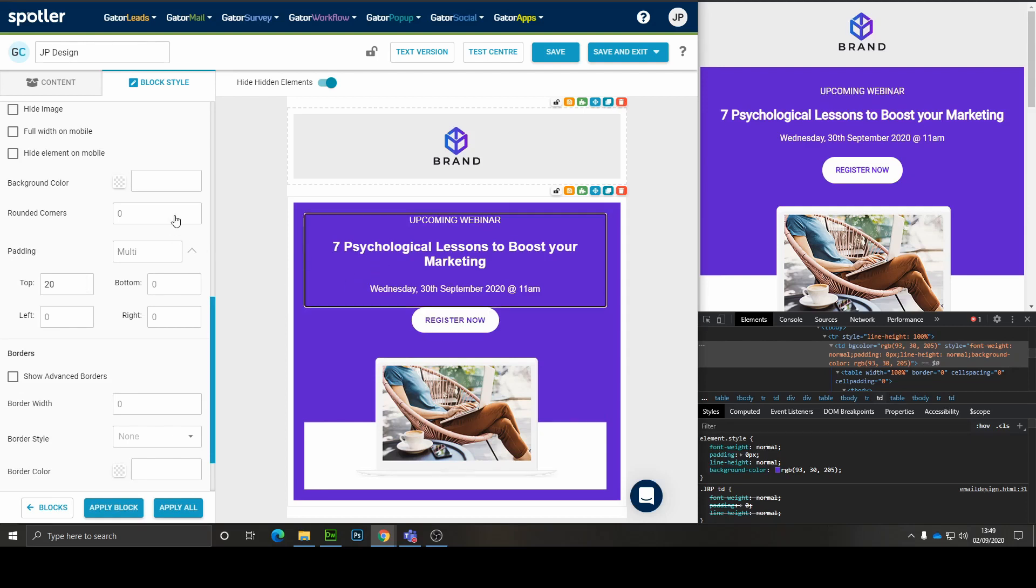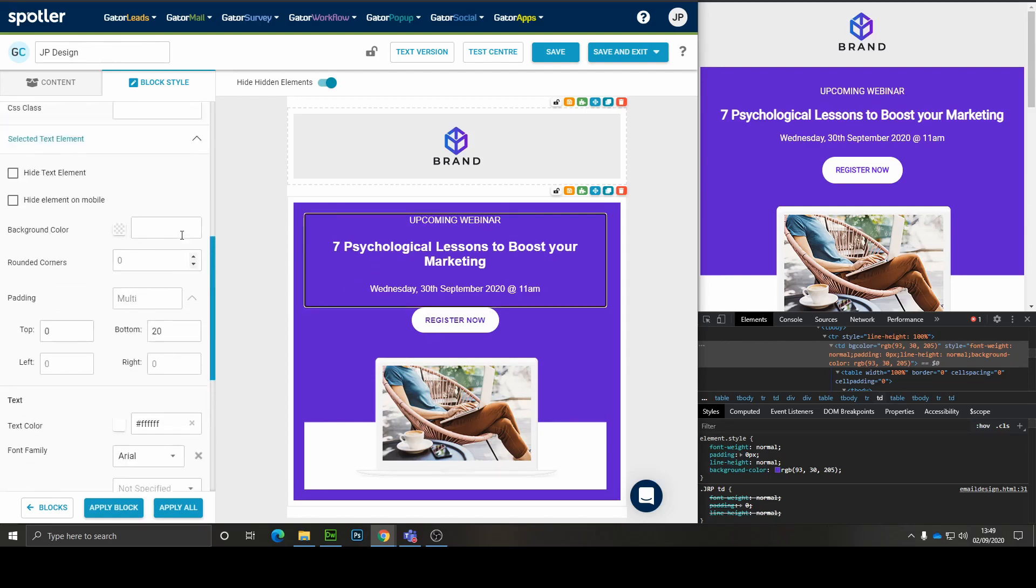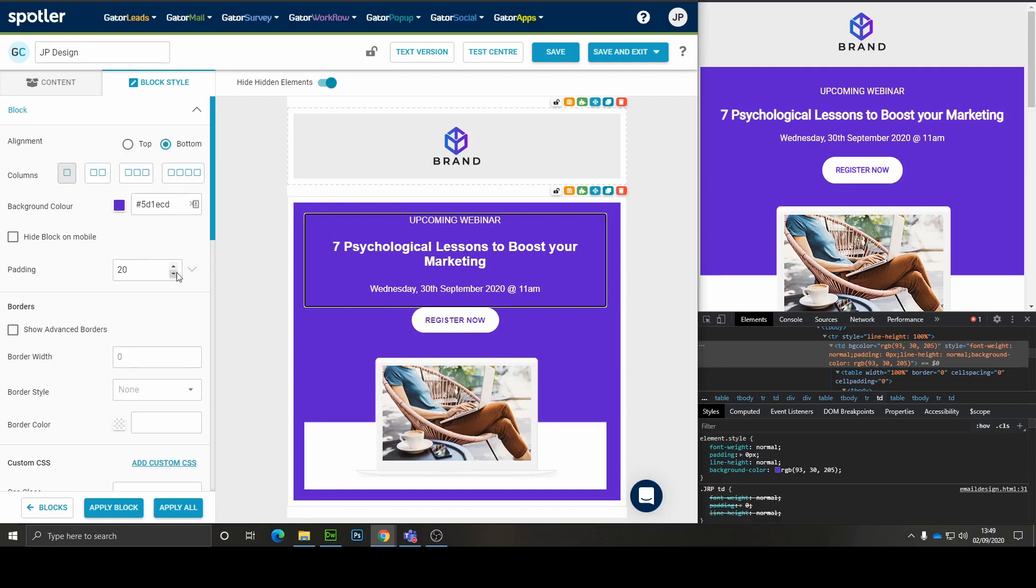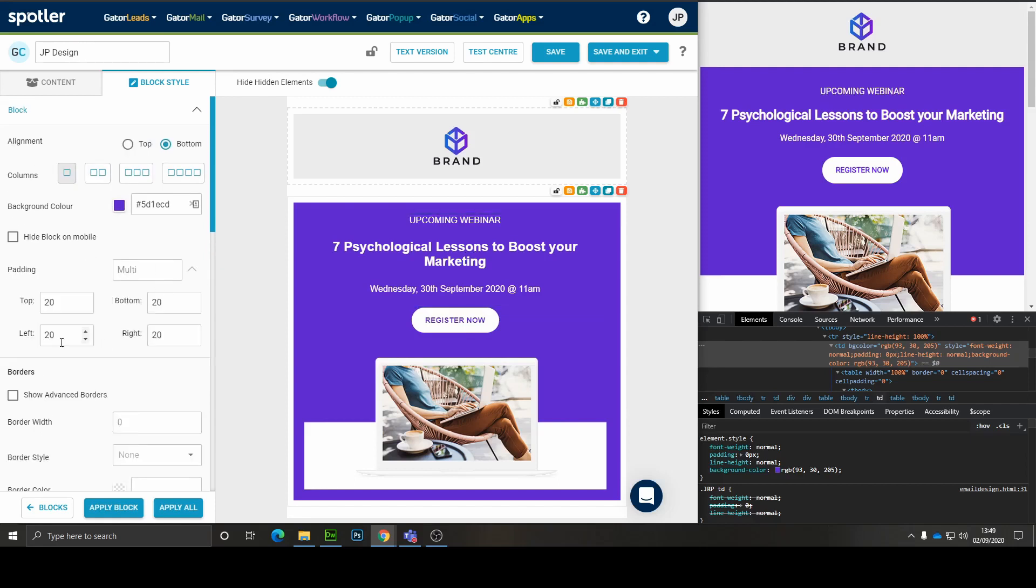And I'm going to reduce the padding on the block because I can see that it doesn't allow the title to all fit on one line.